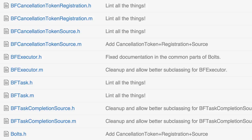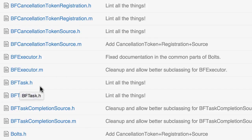So whichever you prefer to use in terms of concurrency implementations or both, you can use with Bolts. The second class is BF Task, and essentially that's just a promise.